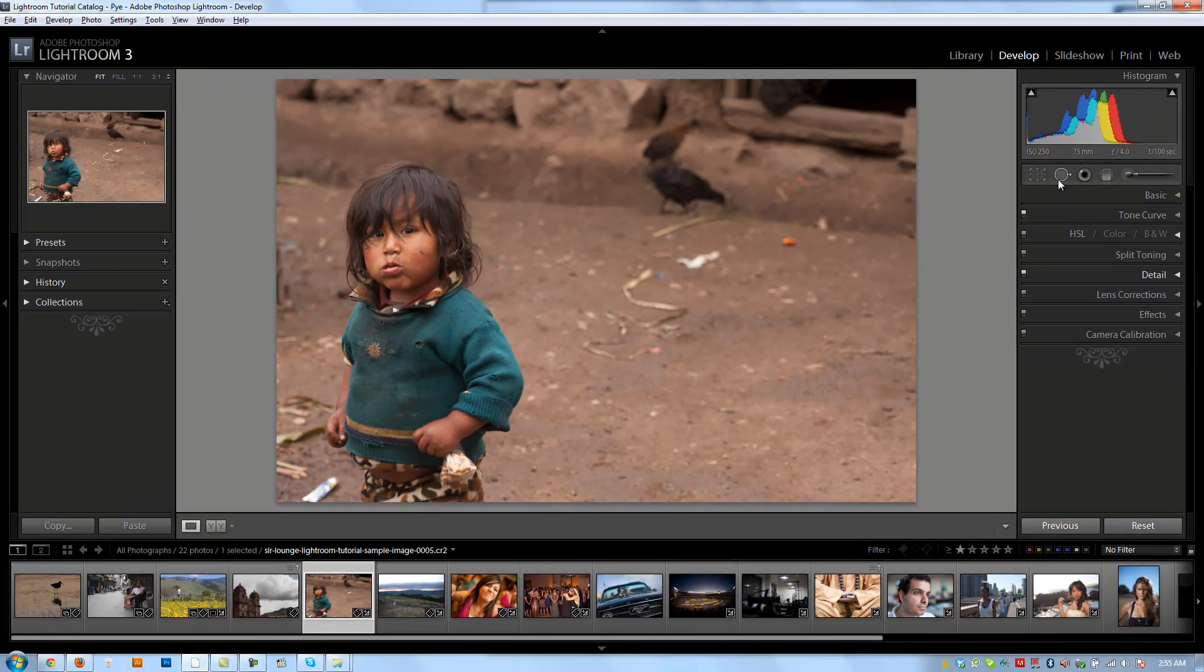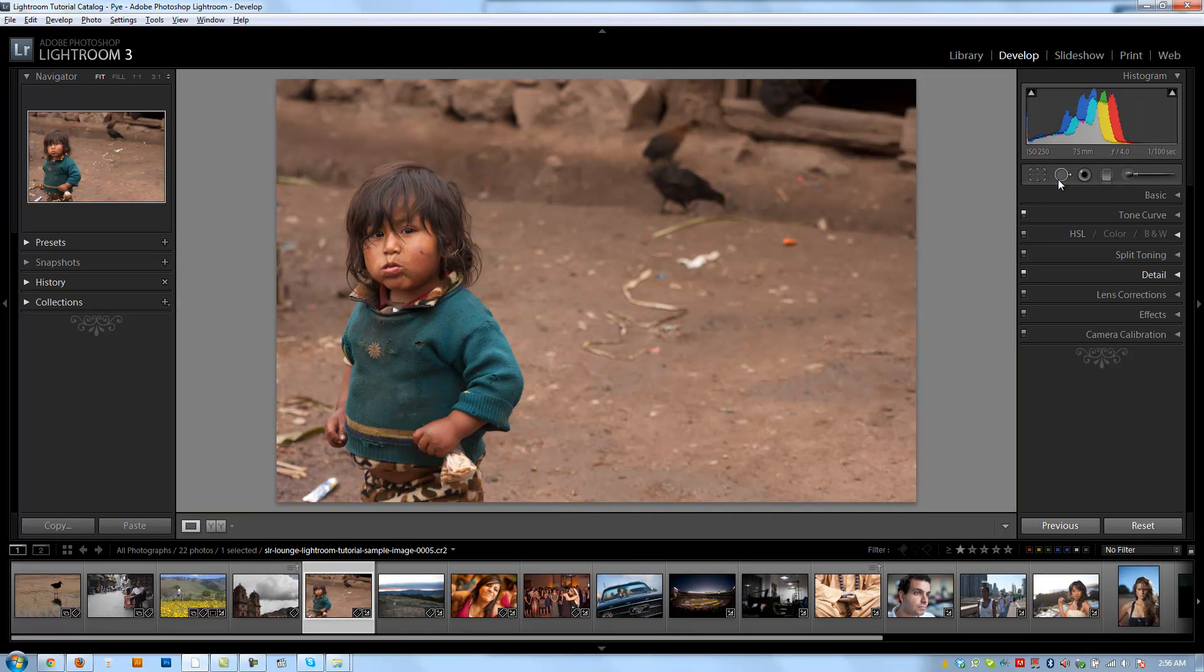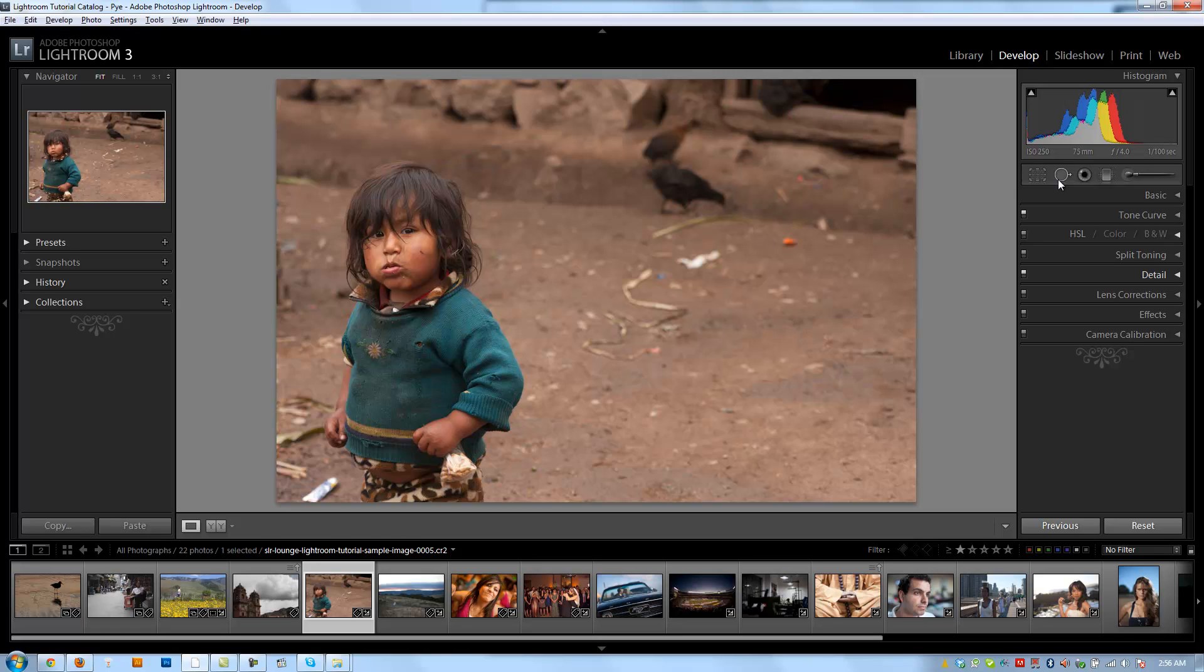The spot removal tool is great for a bunch of things, and probably the most obvious and basic is removing actual spots or dust due to your sensor being dirty. Maybe you shoot a picture and there's images in the sky or in bright areas that show little dust particles. Well, the spot removal tool is perfect for removing those dust particles. It's very quick and easy to use.